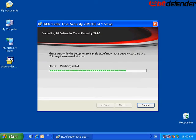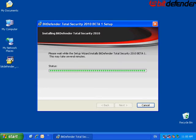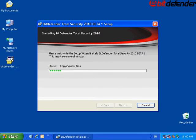The installation will now start. Wait for a few moments.